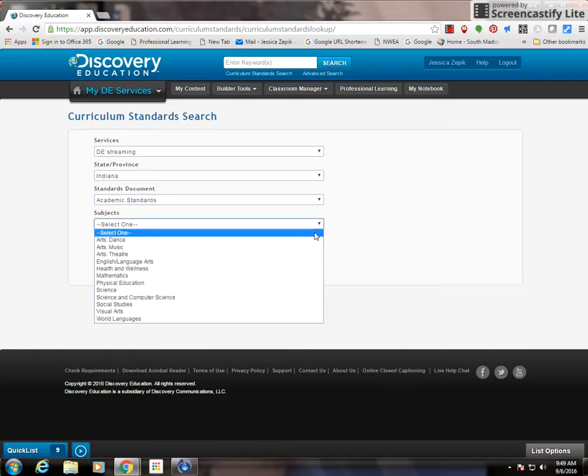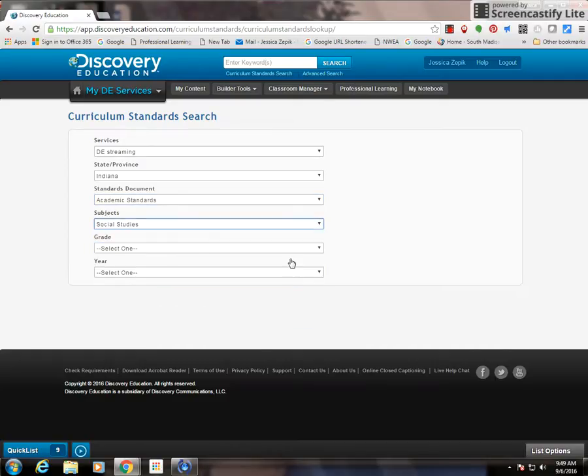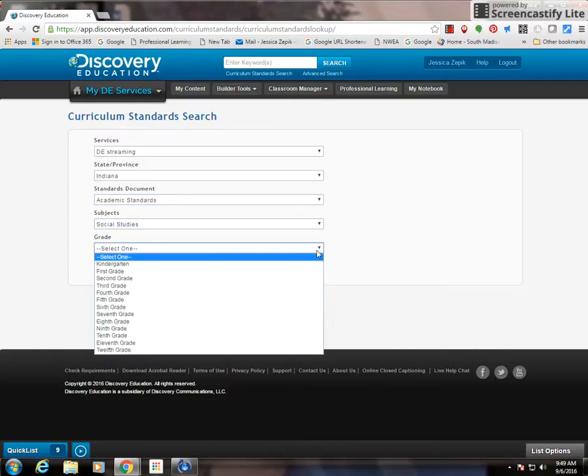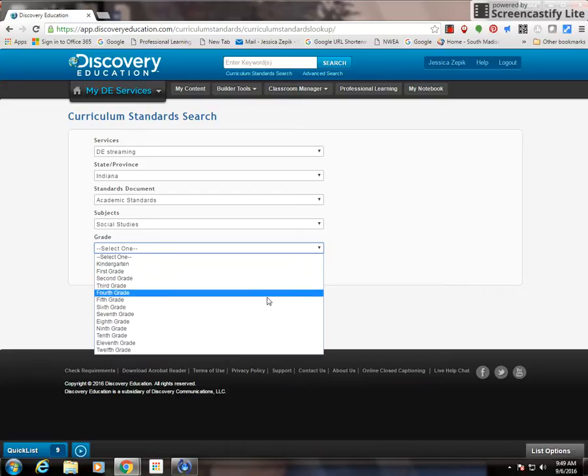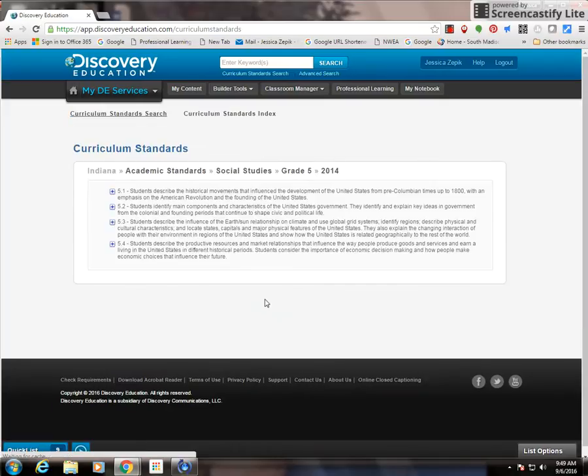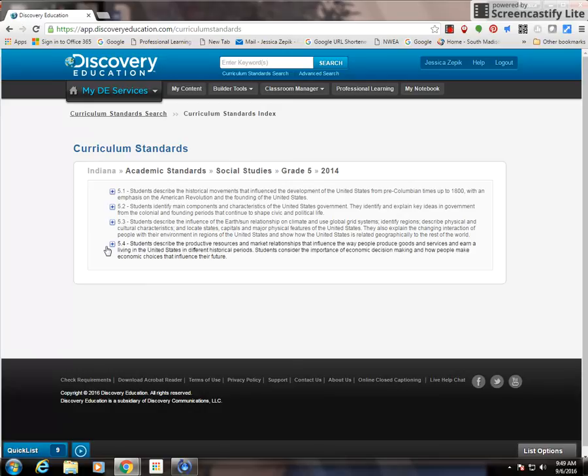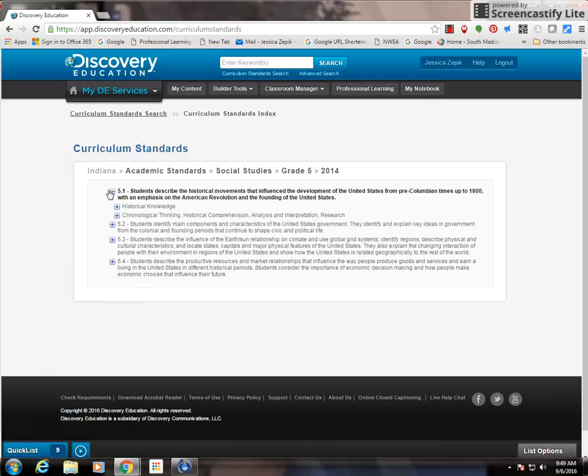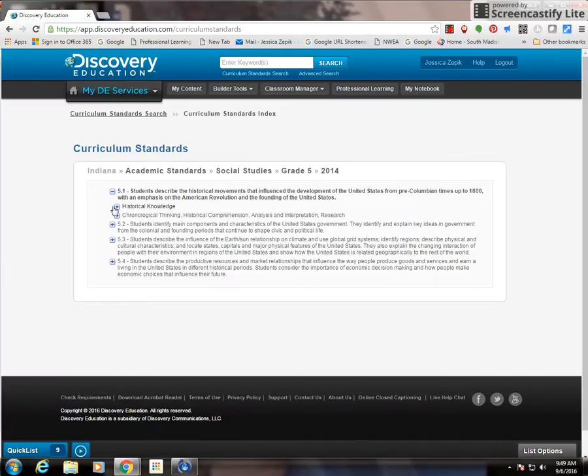Choose your subject. In this case, I'm going to go social studies and choose a grade level strand. It will bring up curriculum standards. Now anything that has a plus sign next to it means that you can click on it. For example, if I want to find content material for standard 5.1.